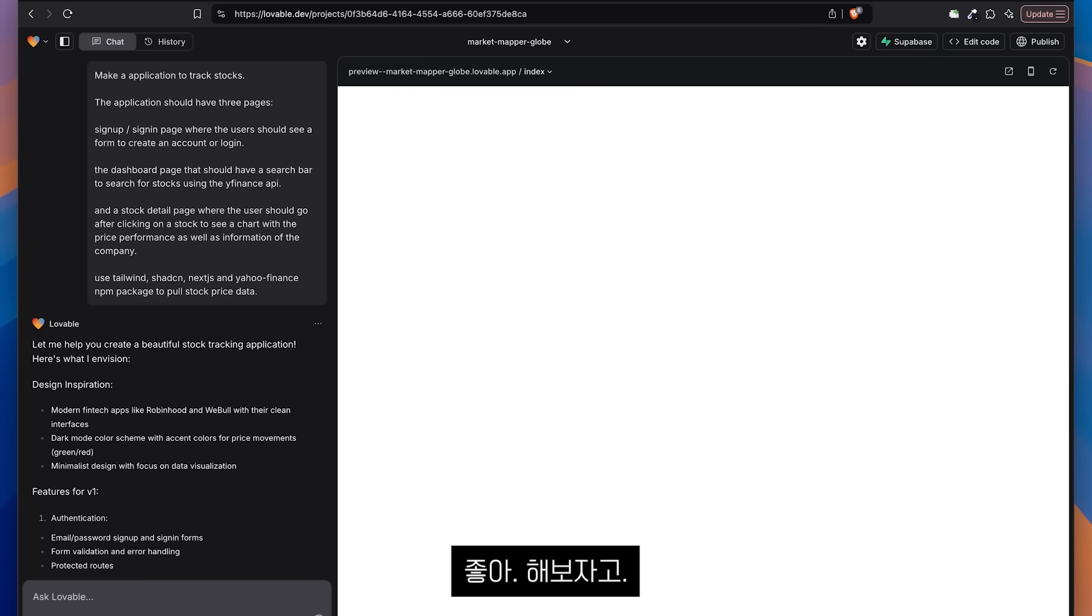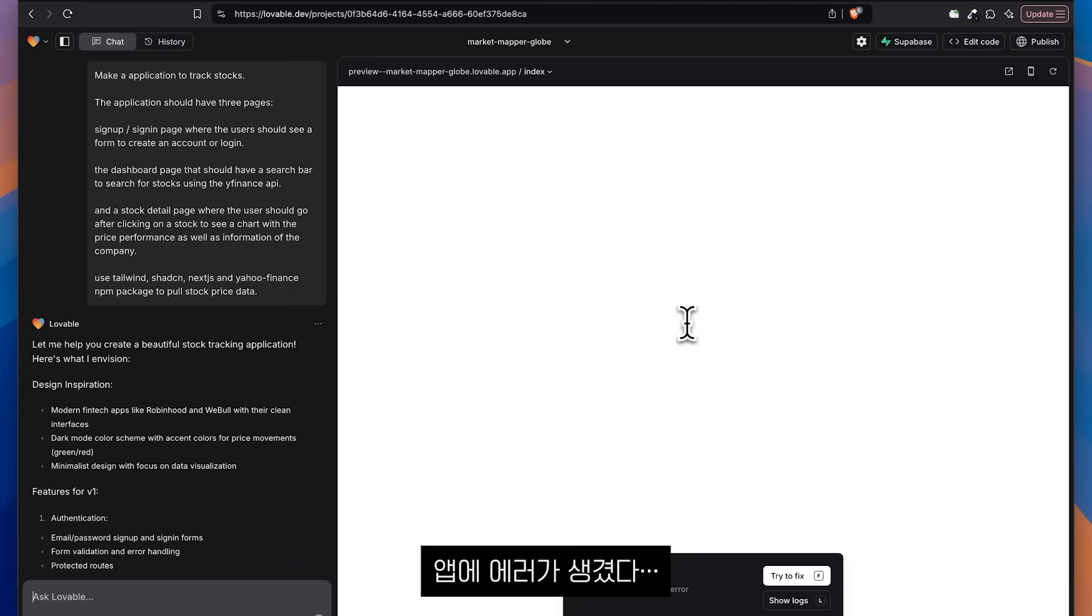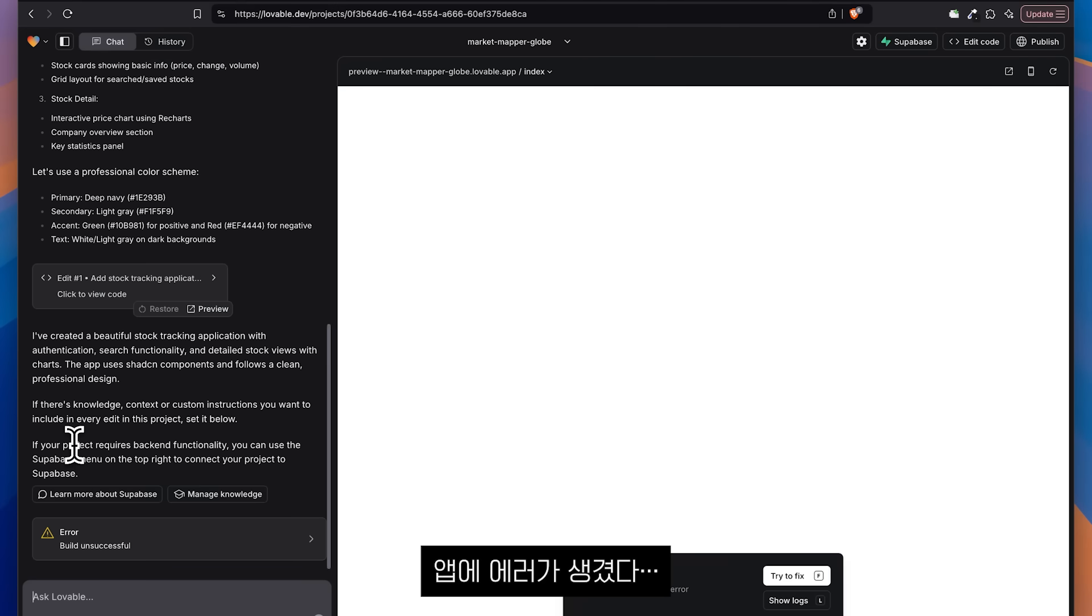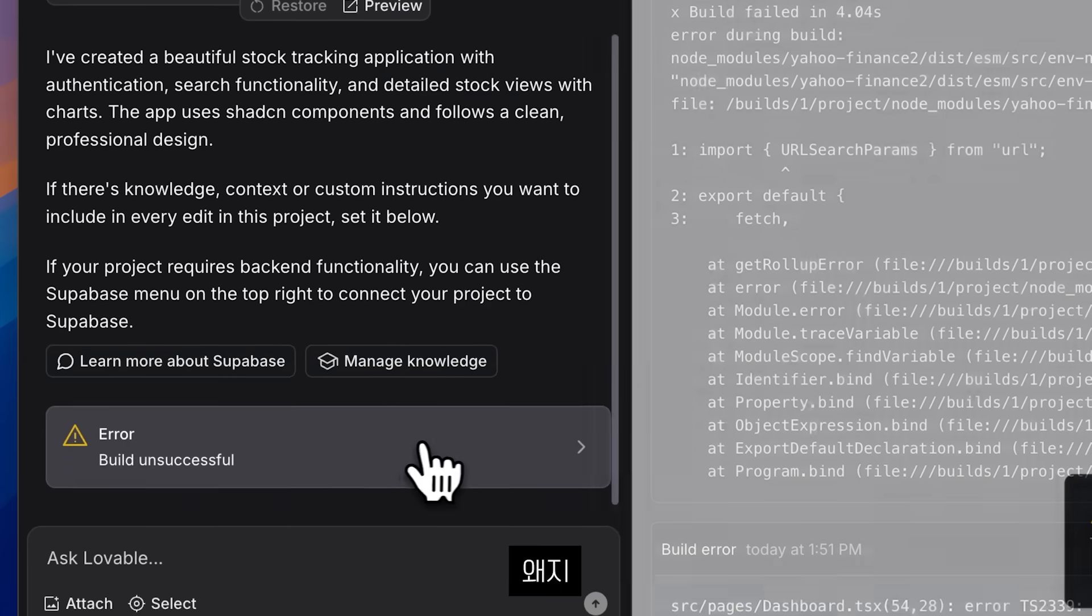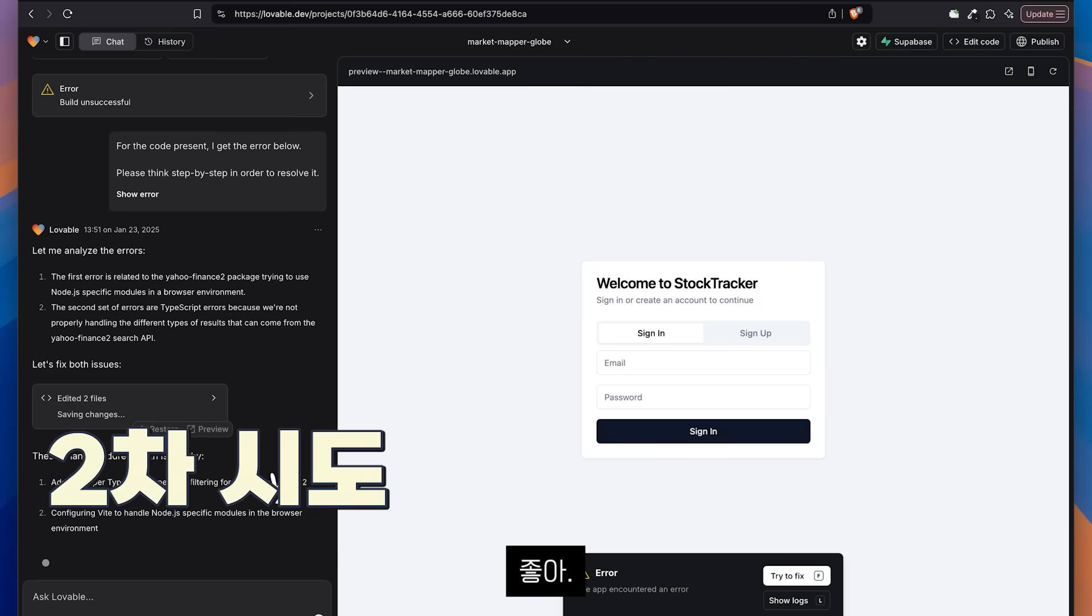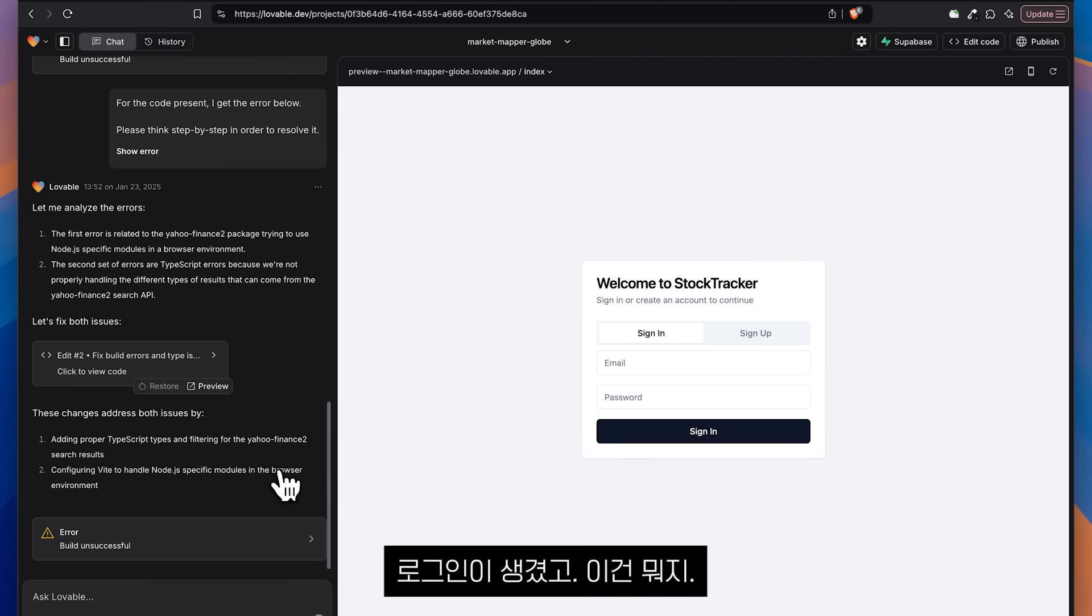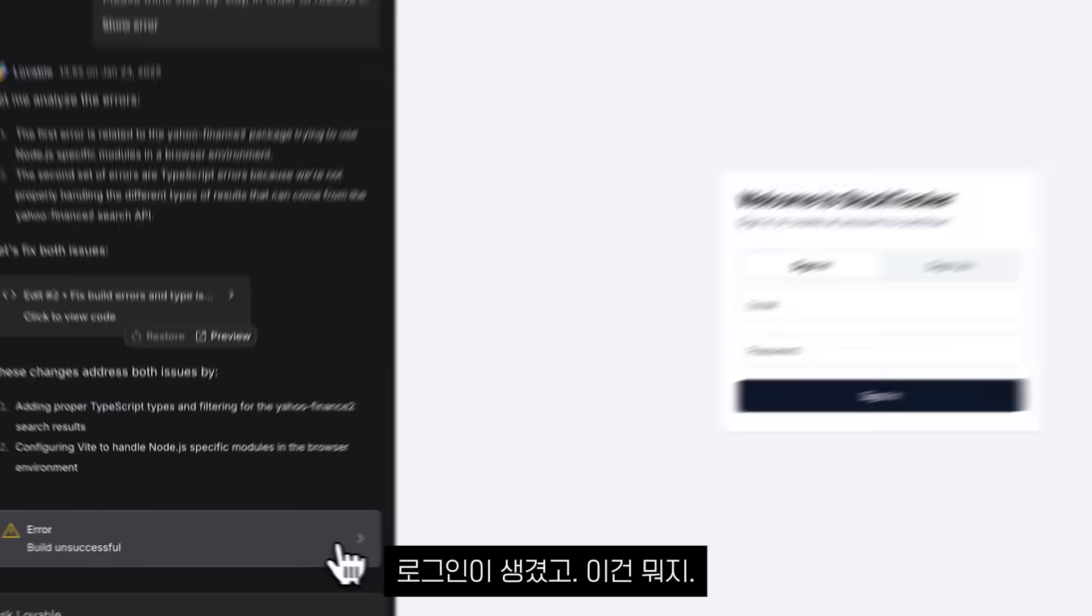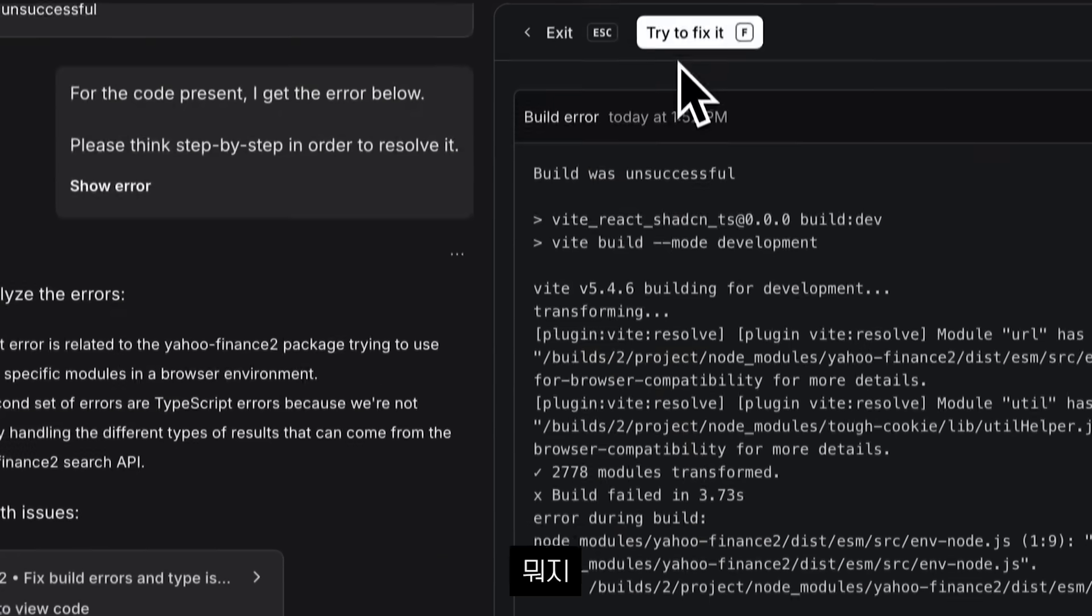Let's do it. There is an error. It is saying the app encountered an error. Built on successful. Why? Try to fix it. And there we go. Look at that. We have a sign in and a... What happened?